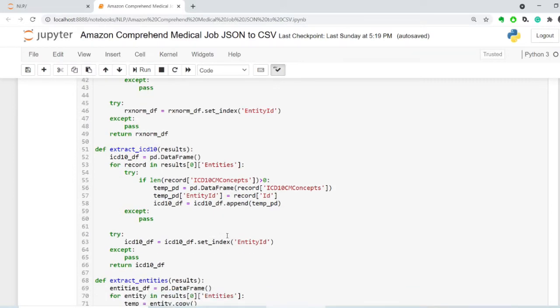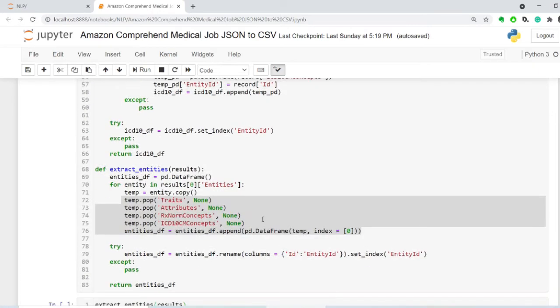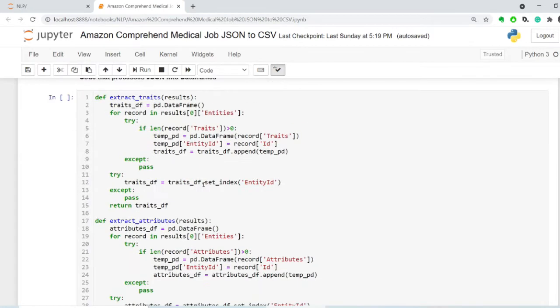These are the subdictionaries that I extract out of JSON, and the last one is extract entities. This is the main table. And what I do here, in the subdictionaries, I have a series of try and accept statements that help me process the results without errors, especially in cases when that particular JSON doesn't have a certain input.